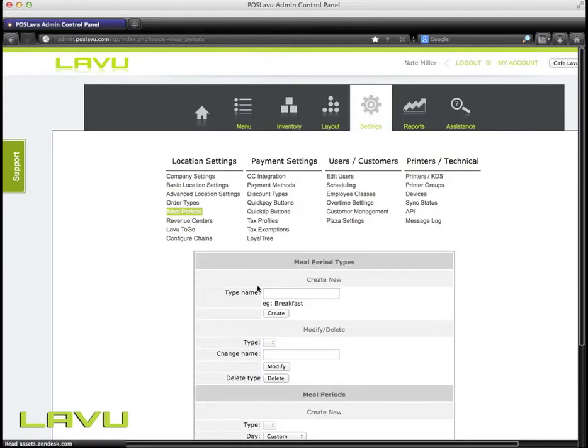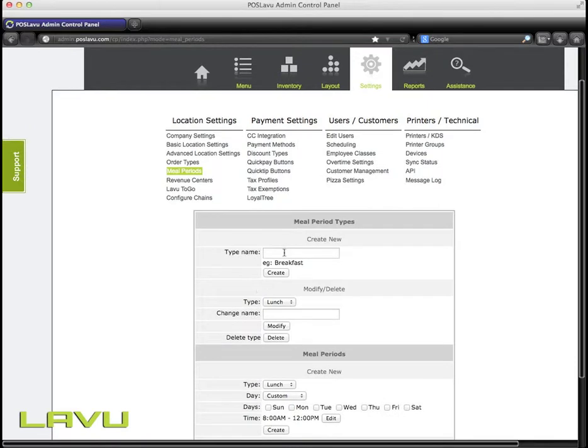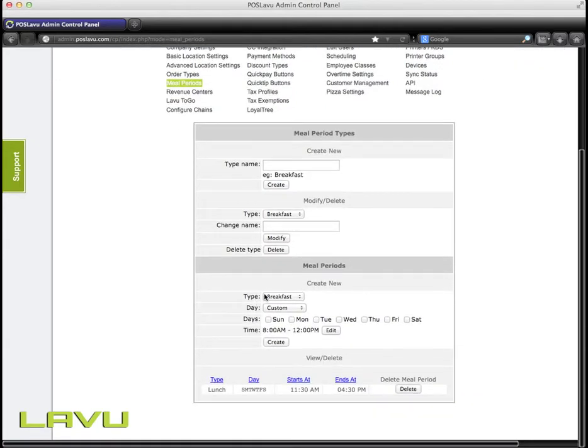From here, you can create a new meal period by typing in the name, such as Breakfast. Then you click Create, and it'll add it to the list down here.